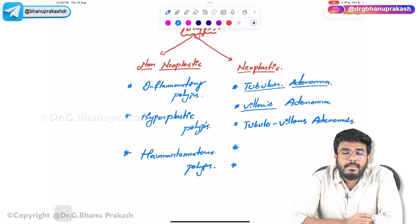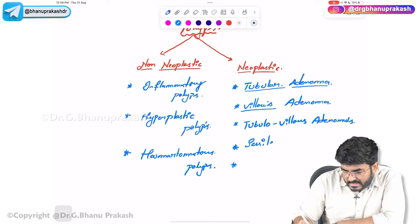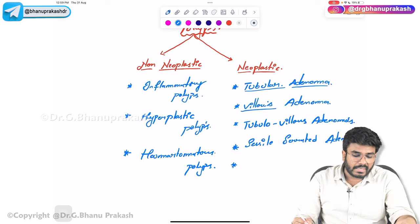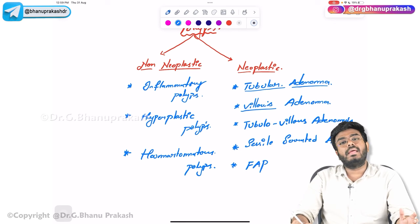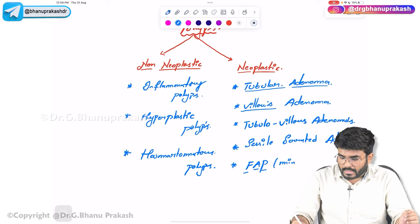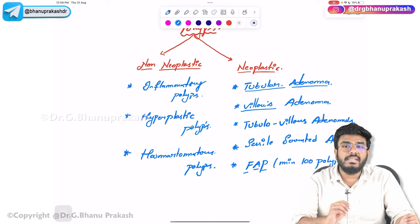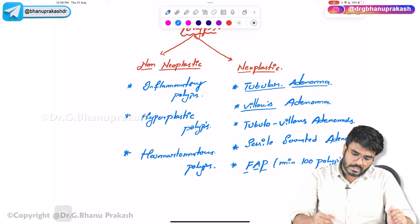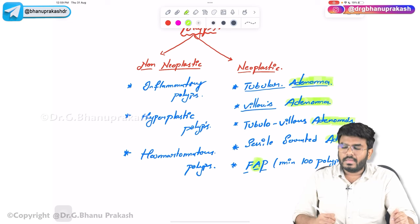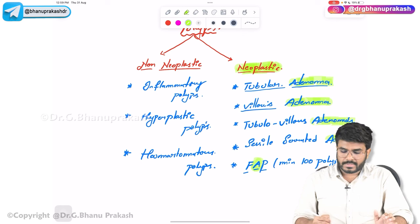There is also something called sessile serrated adenoma. Additionally, there is a condition called familial adenomatous polyposis (FAP) — familial, meaning it runs in families — which is adenomatous polyposis where at least a minimum of 100 polyps will be present in the intestine. That's also a diagnostic criteria. The key point: wherever you see the word 'adenoma,' those adenomatous polyps are neoplastic.